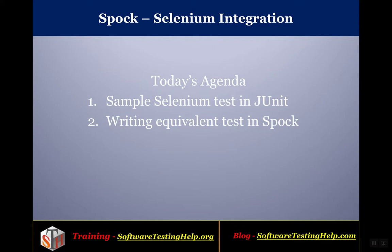Hello friends, welcome to Software Testing Help and the tutorial on Spock. In this tutorial we will learn about integrating Selenium-based tests with the Spock framework.